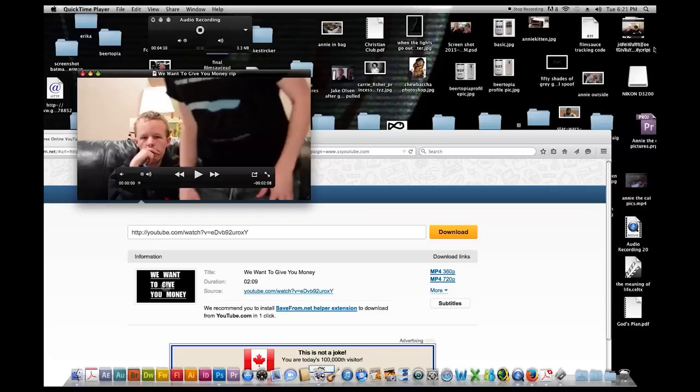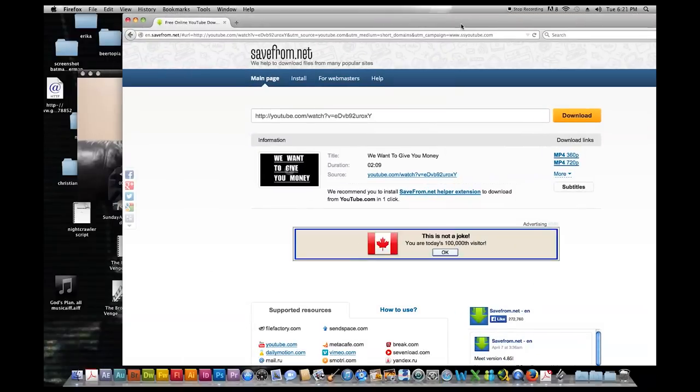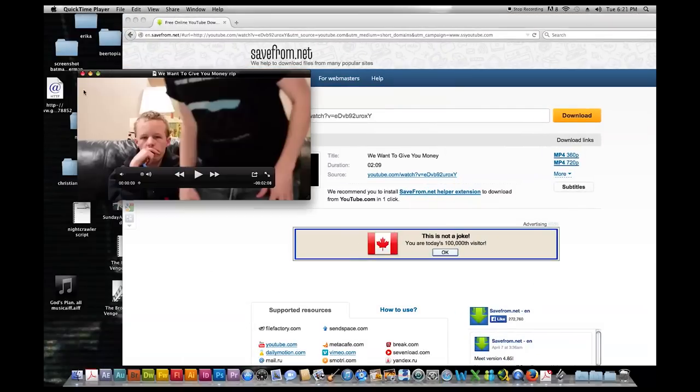If you got a messy desktop like mine you just got to look around for it and that's how you rip a video. Thanks. Bye.